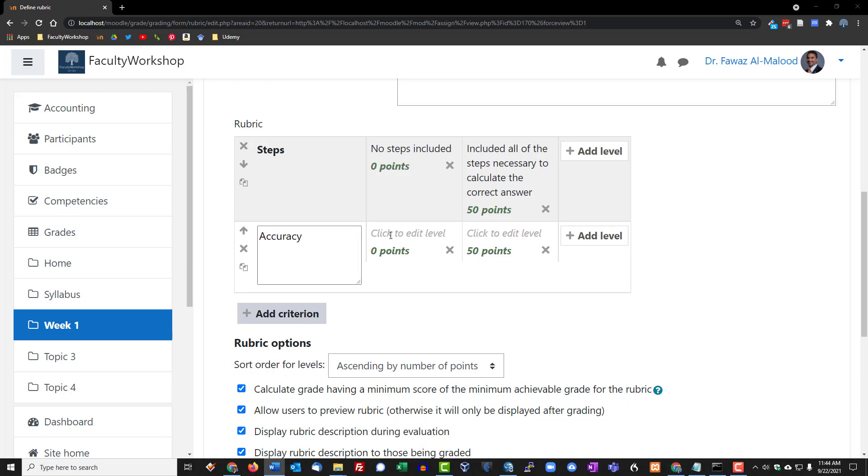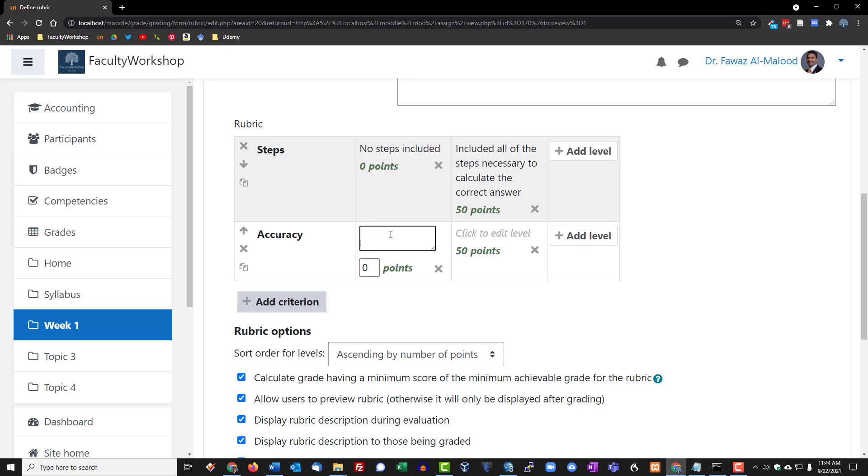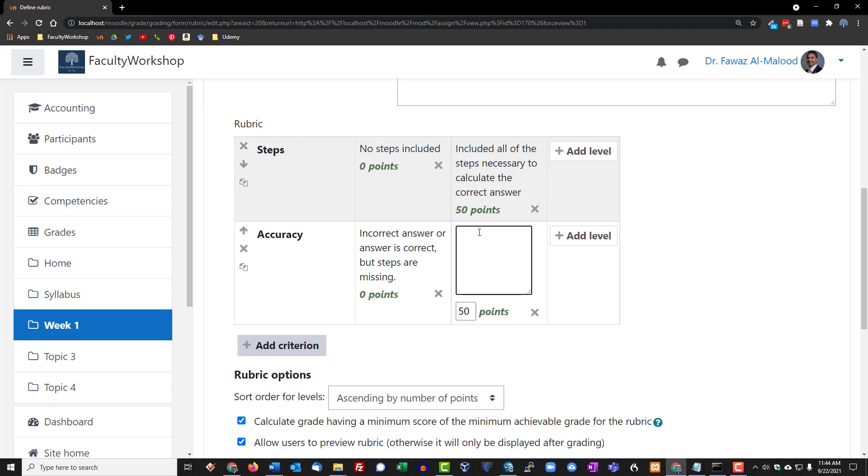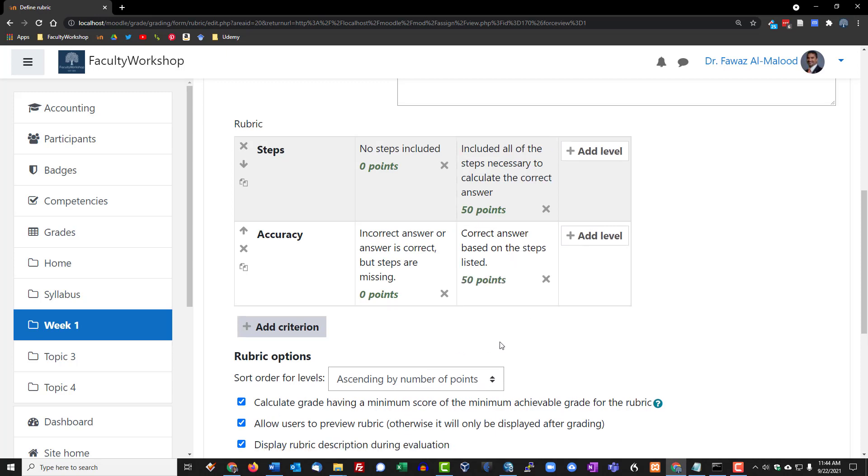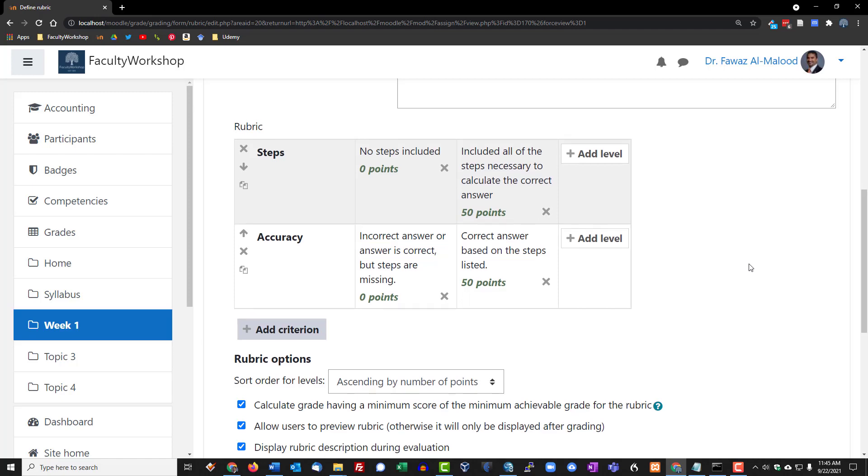If the student has got an incorrect answer, or the answer is correct but the steps are missing, they're not going to get any points. If the answer is correct and all of the steps are listed, they're going to get another 50 points. There we go, so now we've got a simple rubric that is going to get added to the assignment as soon as we save.